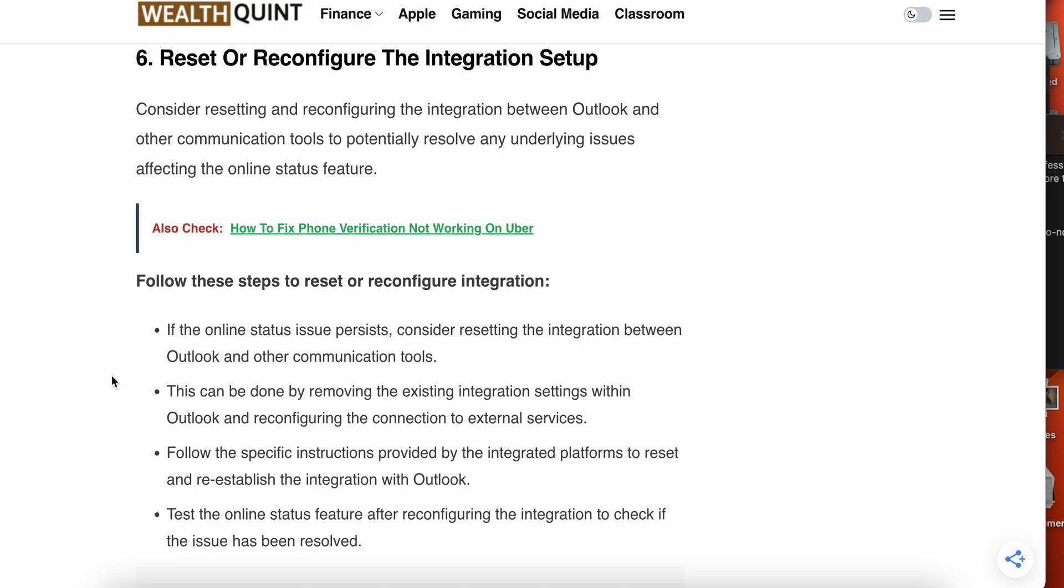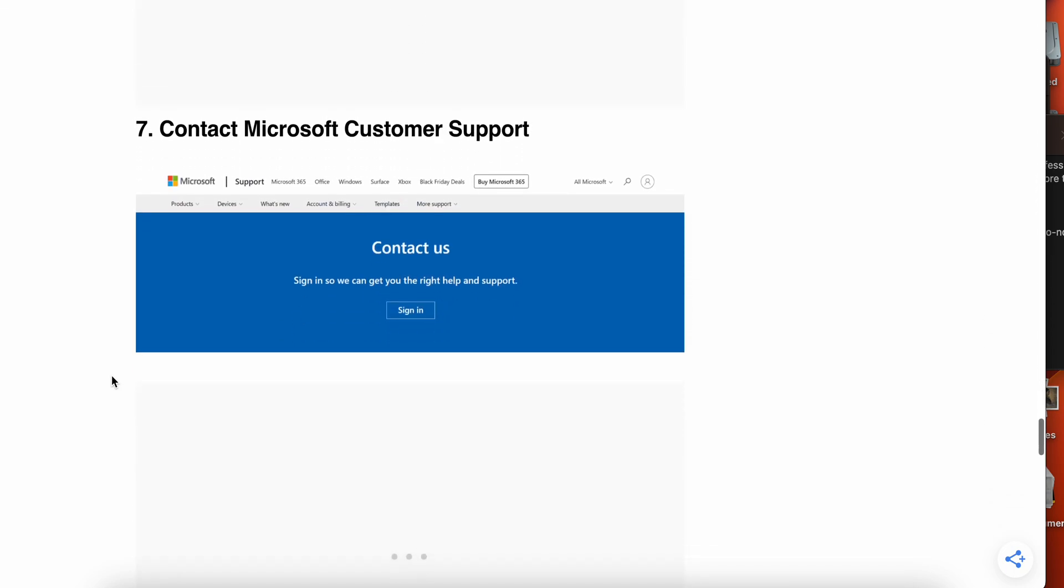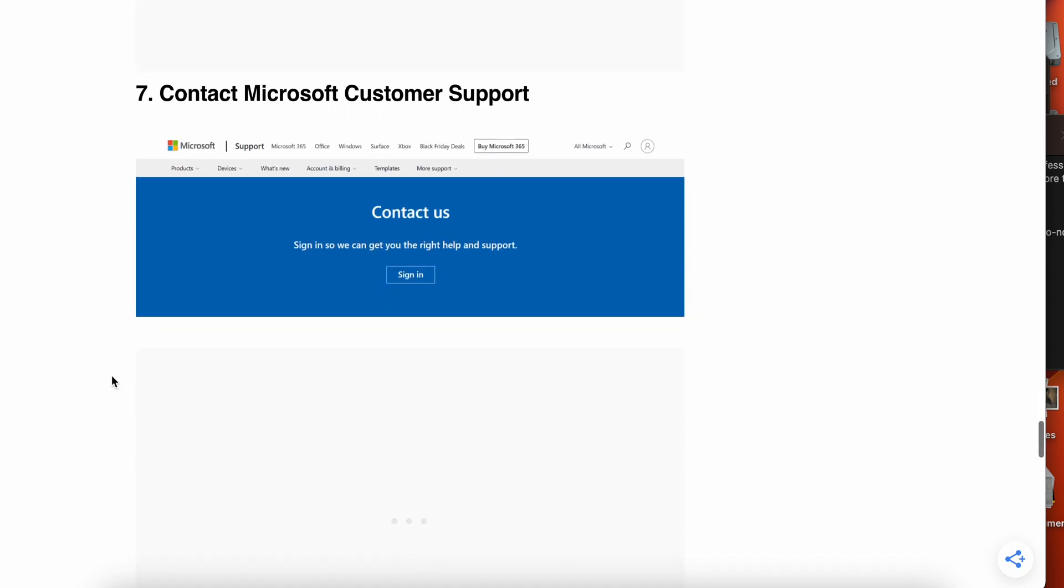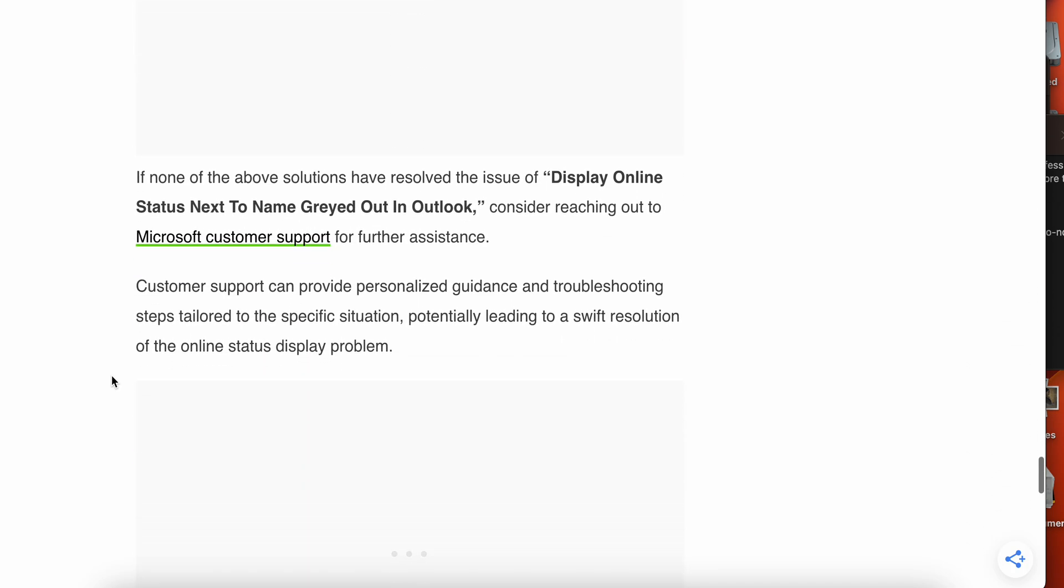If the other steps do not work and you are not finding any solution, then the last option is contact Microsoft customer support. If you see display online status next to name greyed out in Outlook, consider reaching out to the Microsoft support team for further assistance. Customer support can provide personalized guidance and troubleshooting steps tailored to your specific situation.